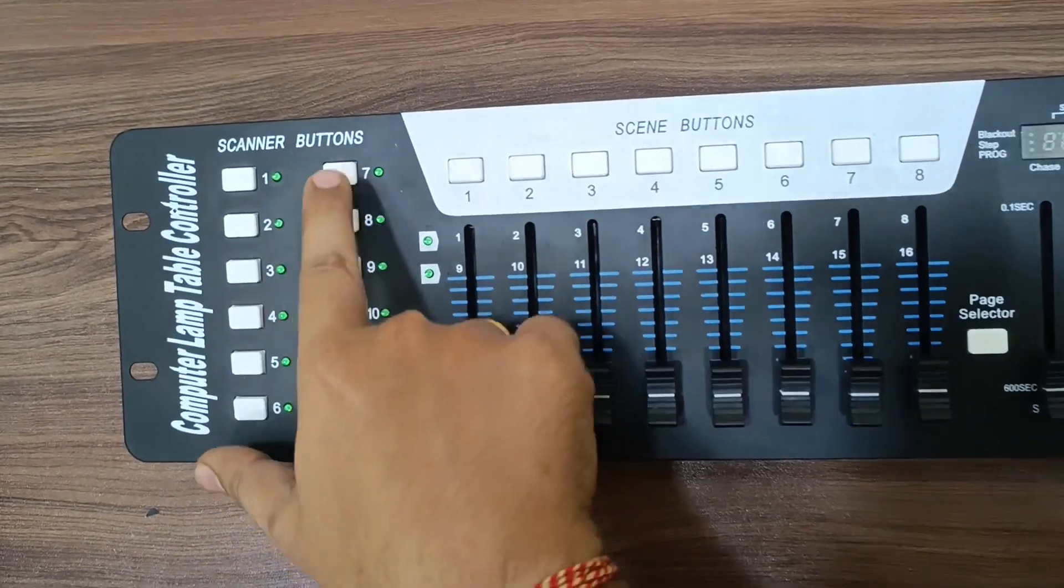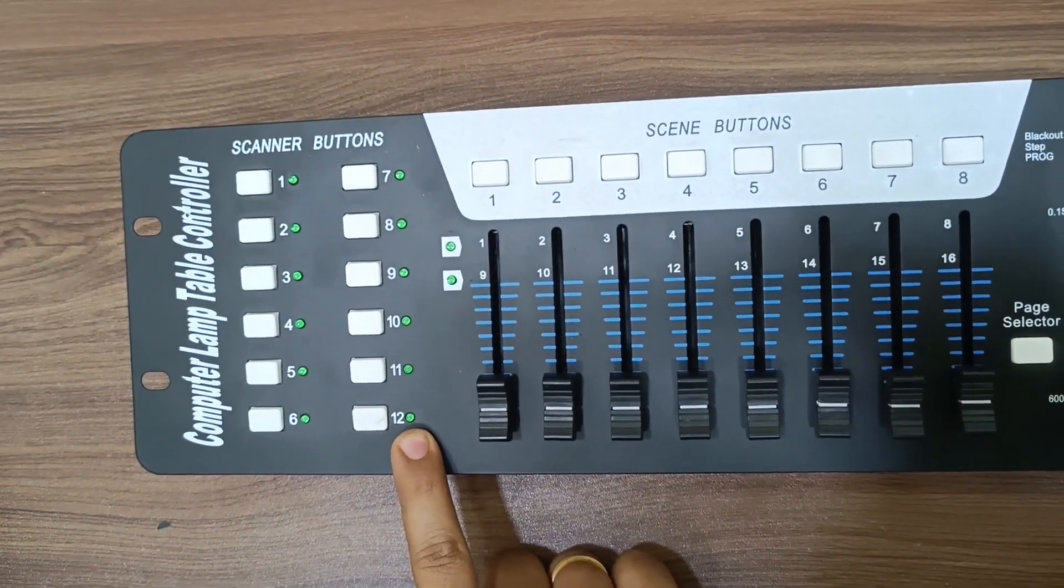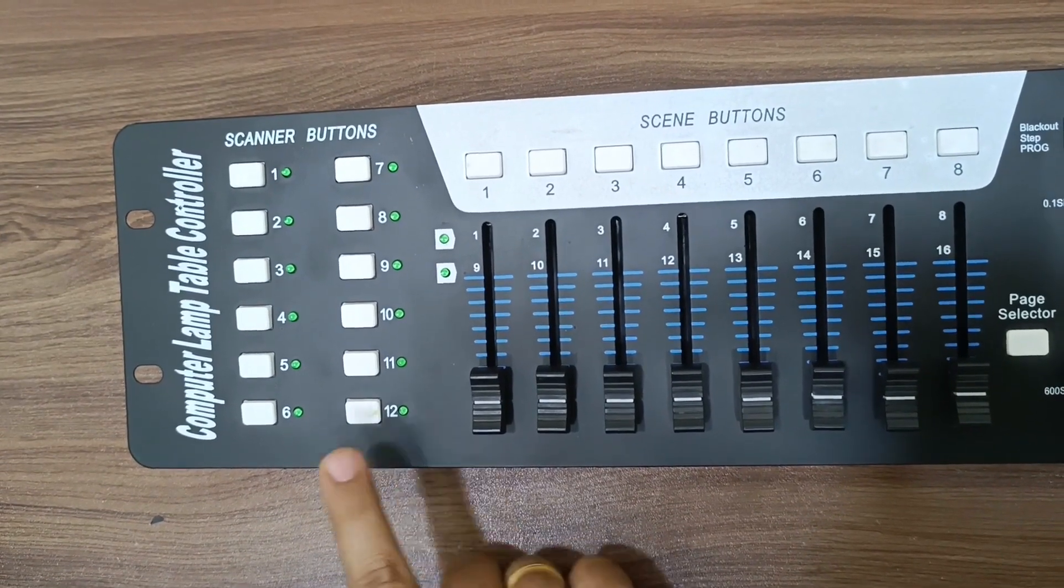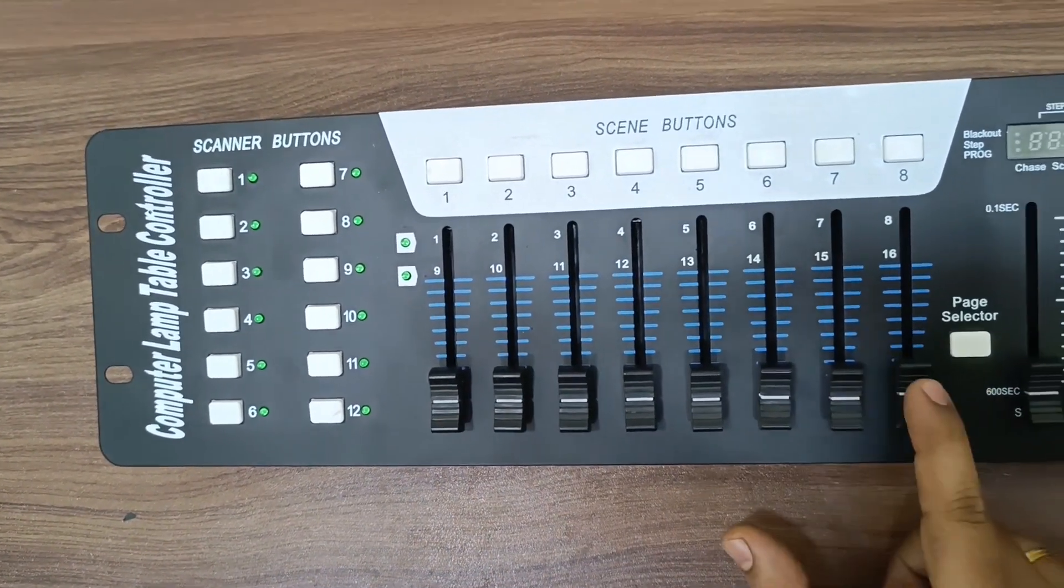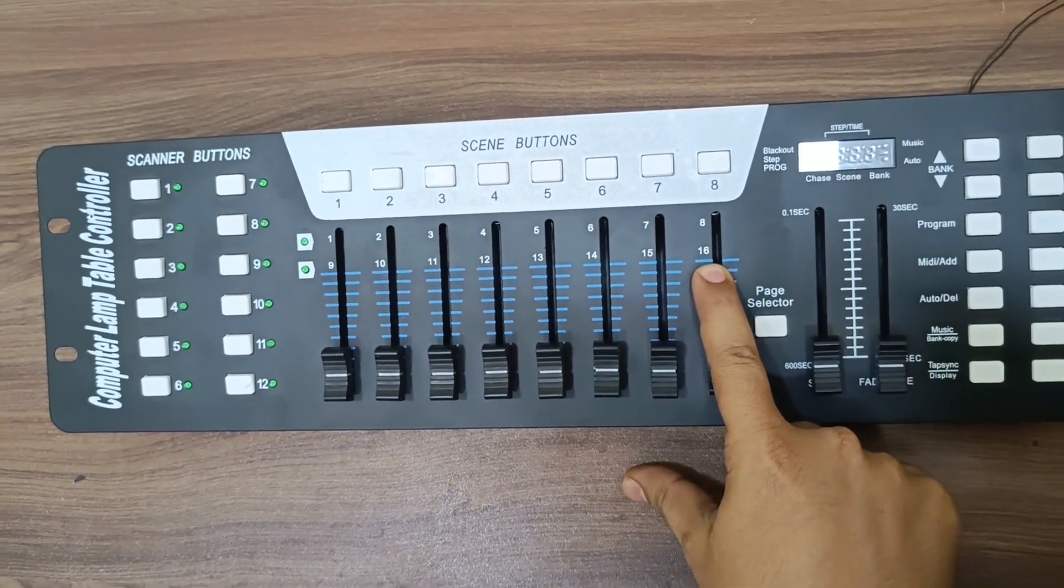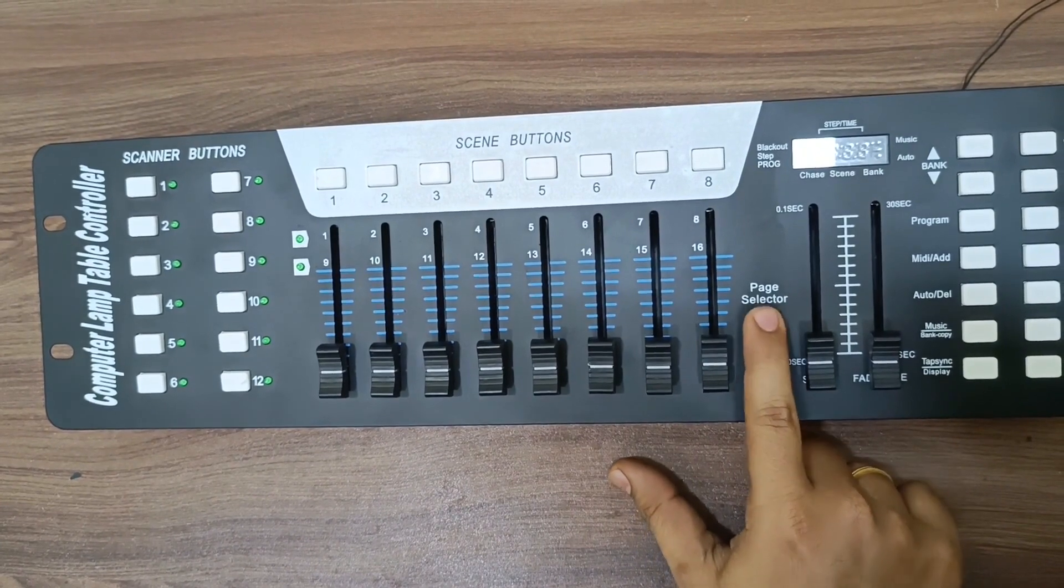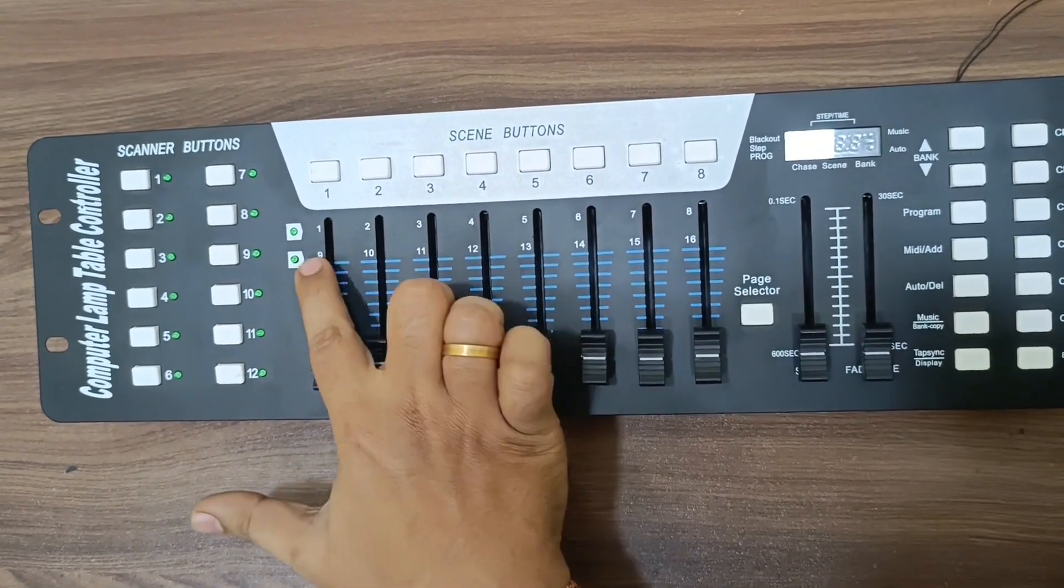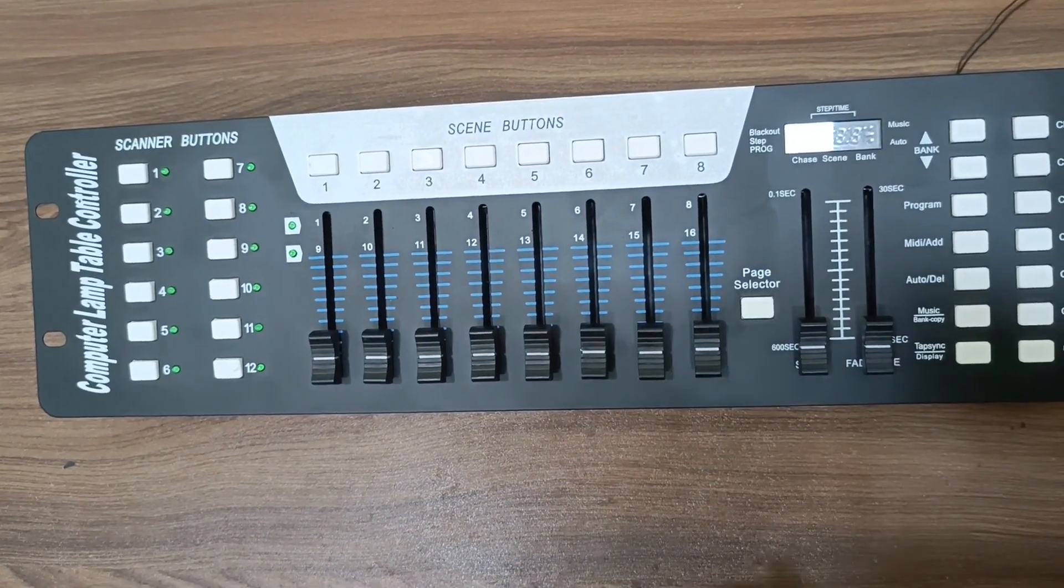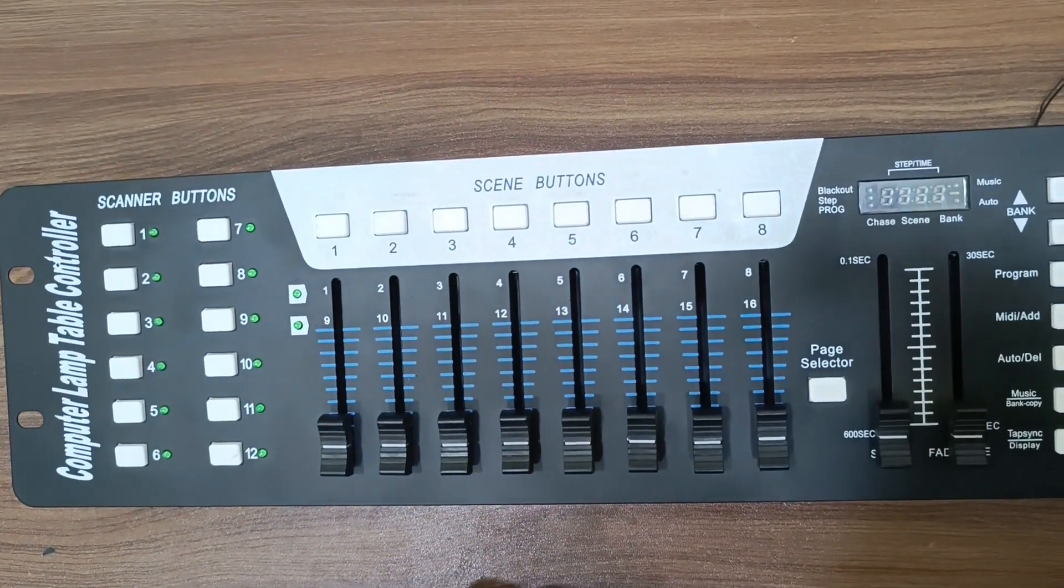The scanner buttons are used to connect number of lights. We can connect up to 12 lights to this board. The sliding switches are used to give function for each light. There are up to 16 functions for each light. The page selector switch is used to switch between 8 to 16 functions. The upper 8 switches are used to store program.